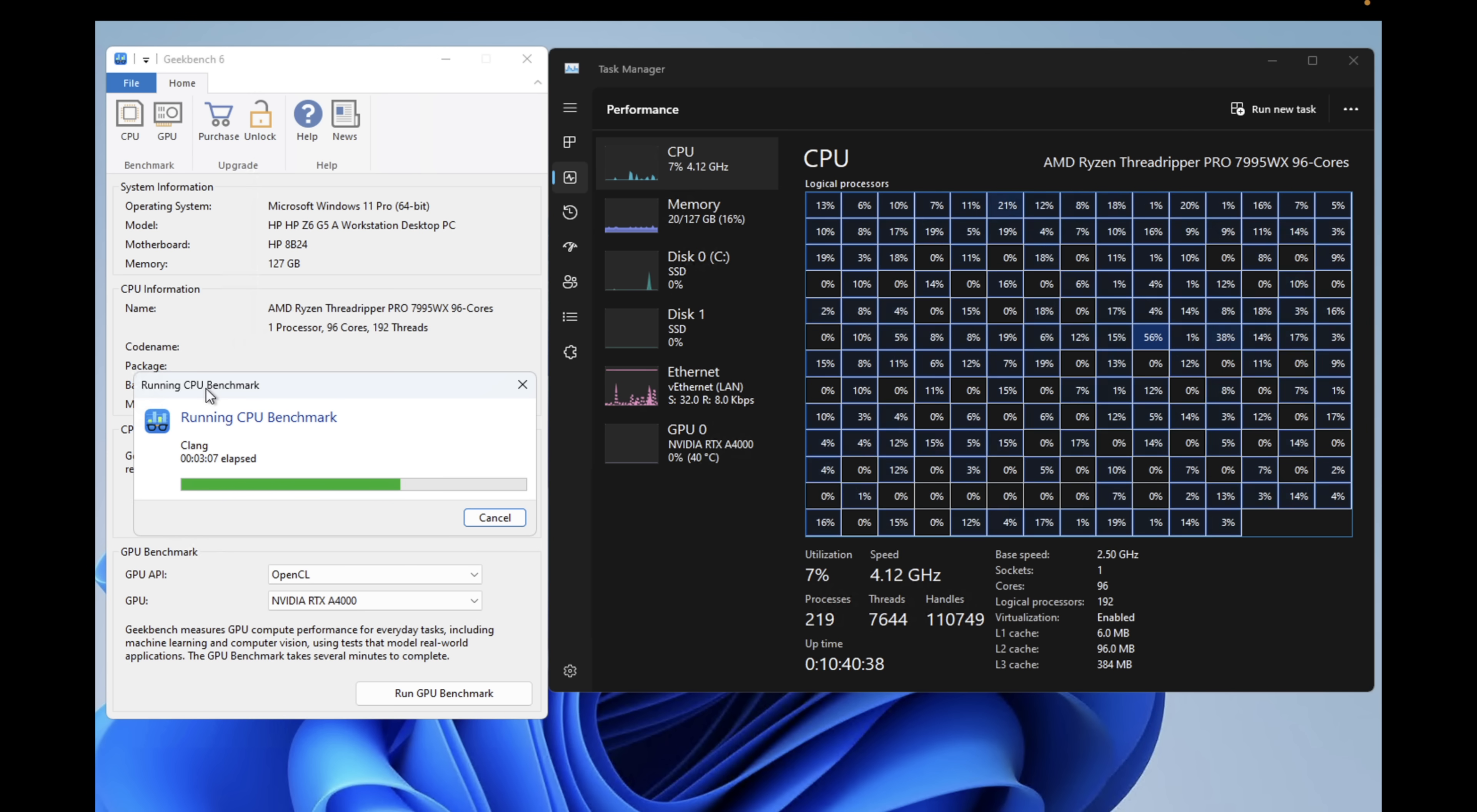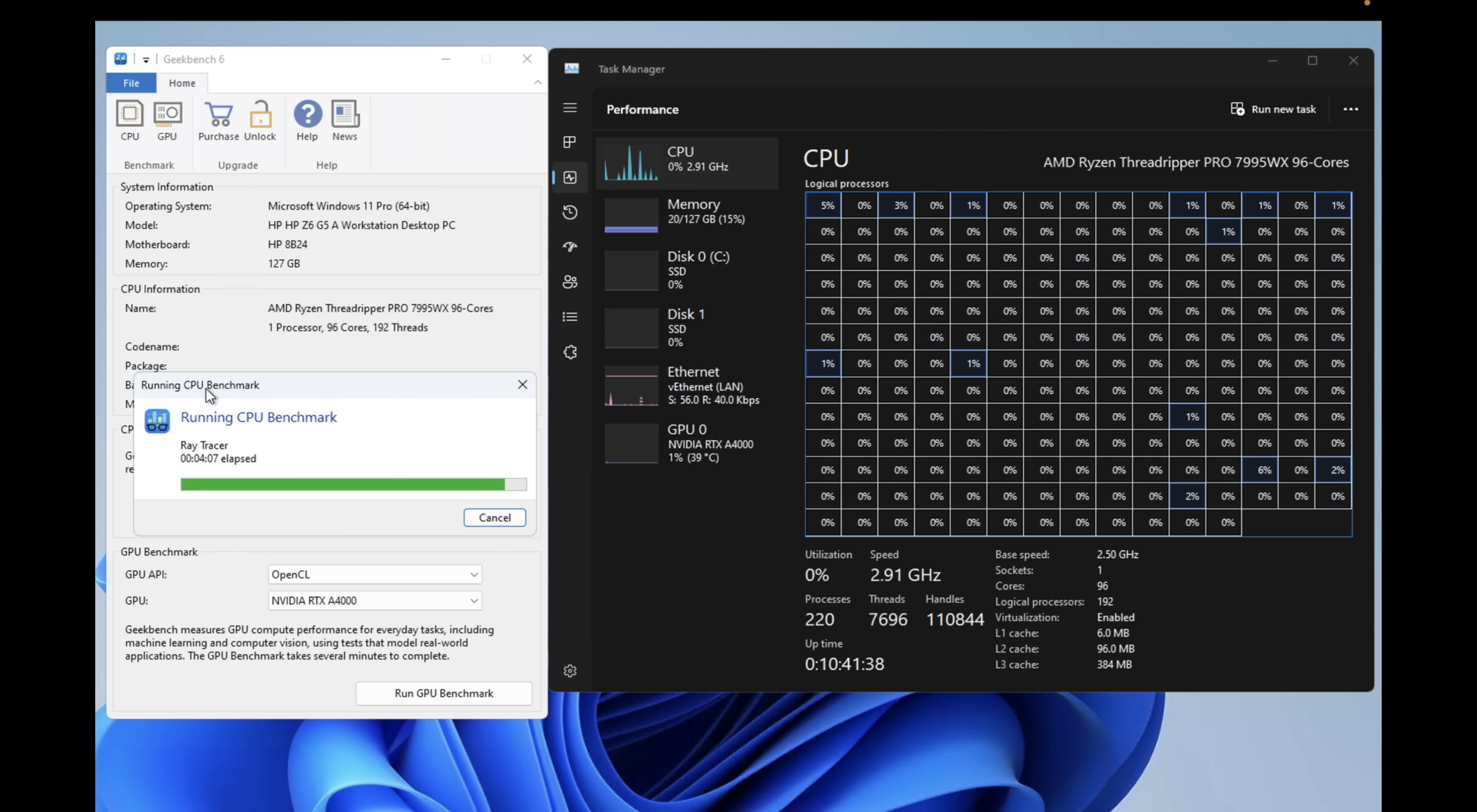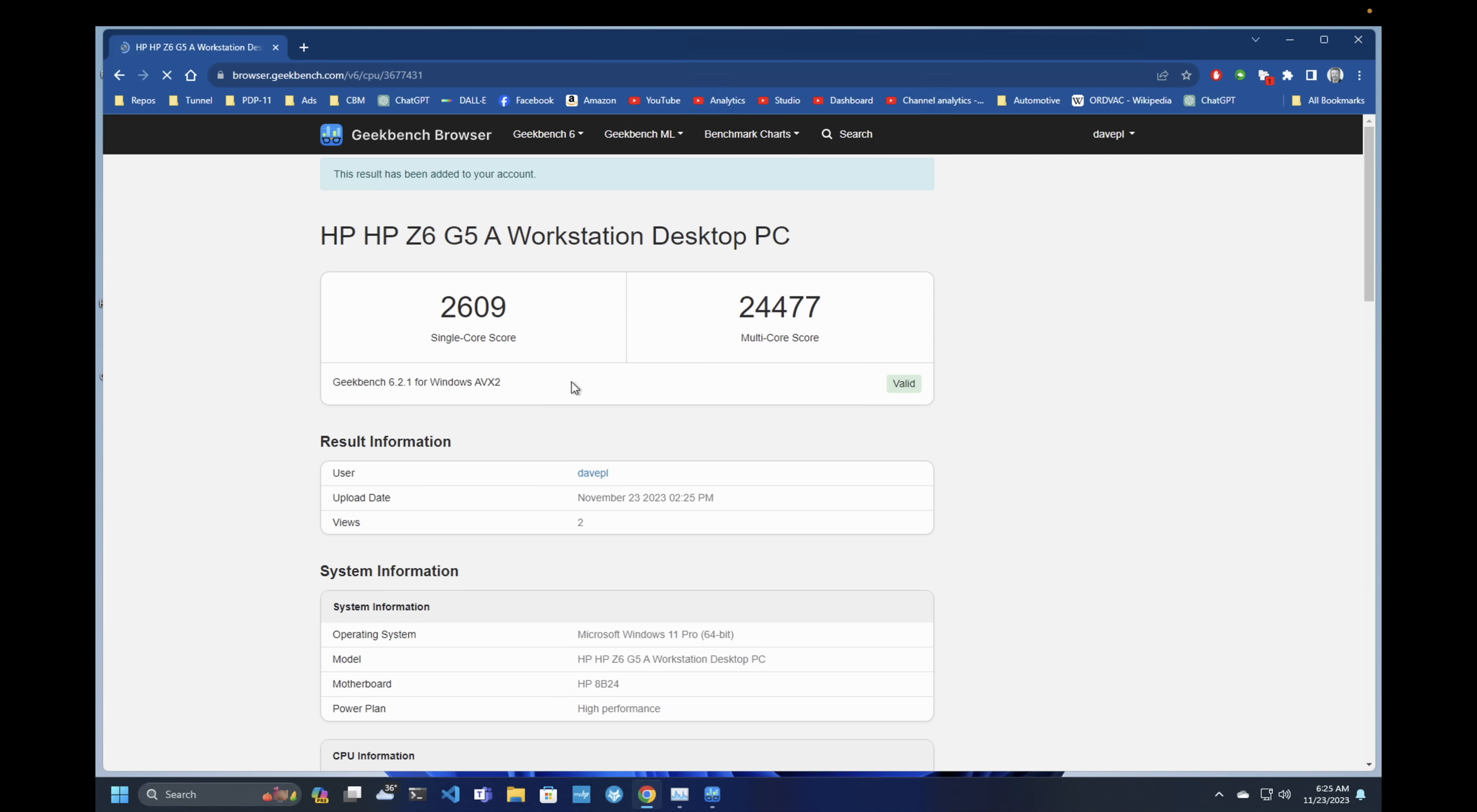Once it has completed all the tests on a single core, it will go through and run them on all the cores at the same time, and that's when we will see all the cores start to flash busy. And as it nears the end of the test, we should see it throw up a web page for the HP Z6 G5A workstation single-core result, and it achieves a single-core result of 2609 and 24477 as the multi-core result. I'll log in, and we can see these results in context with some of my other machines.